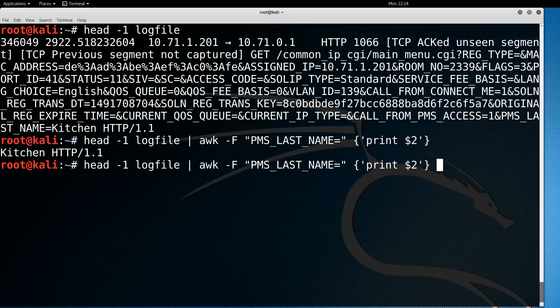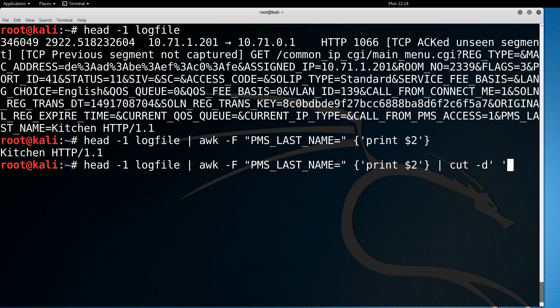I also get the rest of this, which in this case is HTTP/1.1. I don't want that, so let's cut that out — literally using the command cut. Cut accepts -d for delimiter; in this case it's a space character, then -f1 to just print the first part. And then we get 'kitchen'. Awesome.